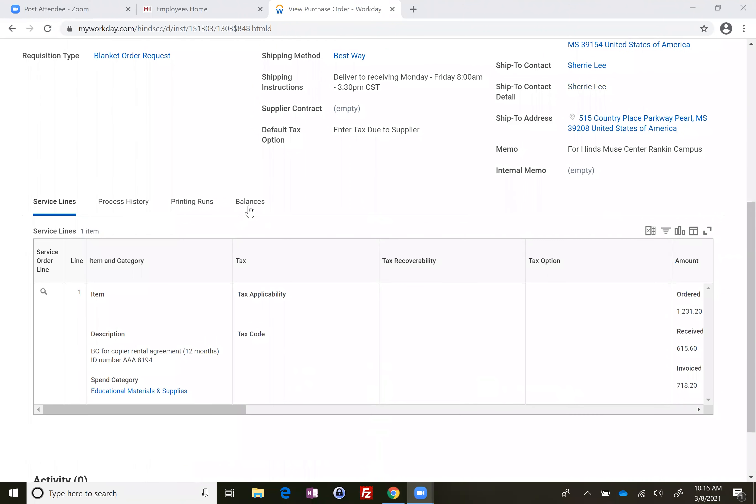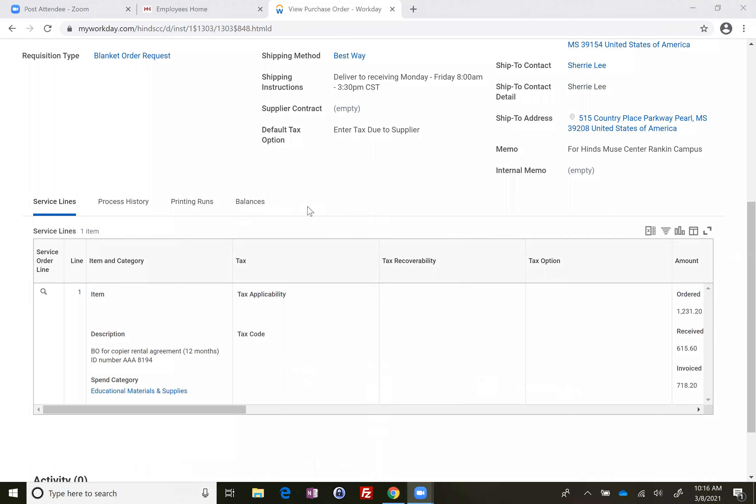We're getting quite a few of those recently and it's causing payment to be delayed. It's causing lots of issues. So it's important to remember to do your receipts for all your orders as soon as you receive the items.